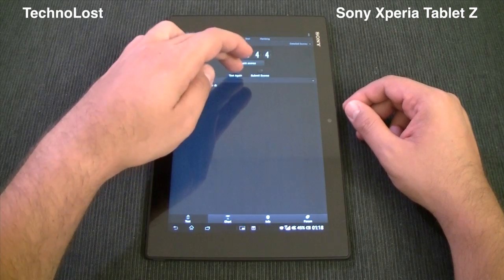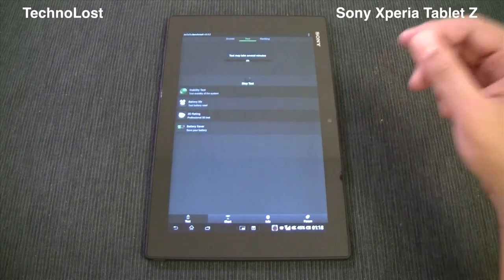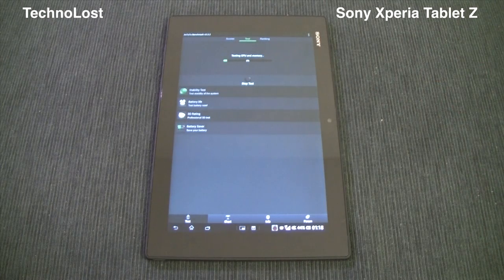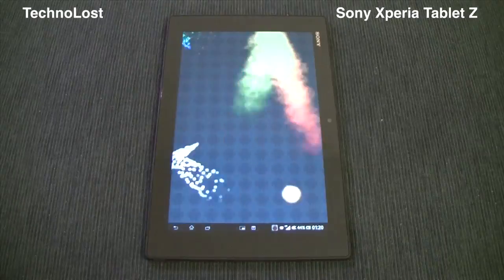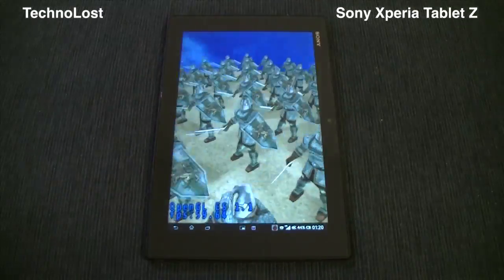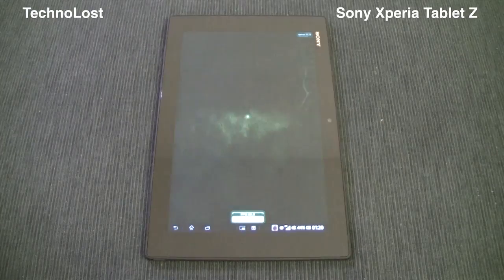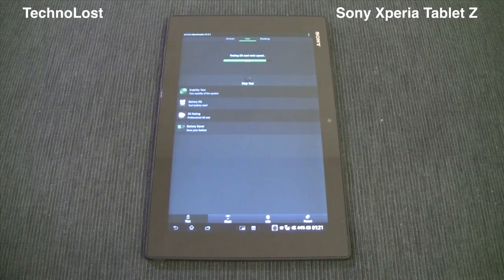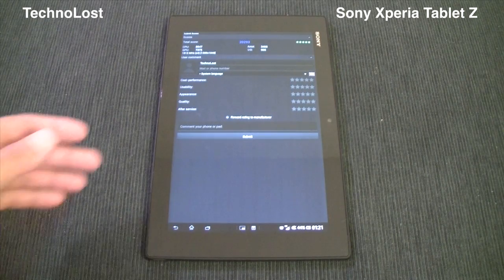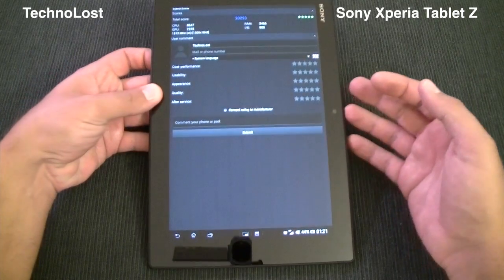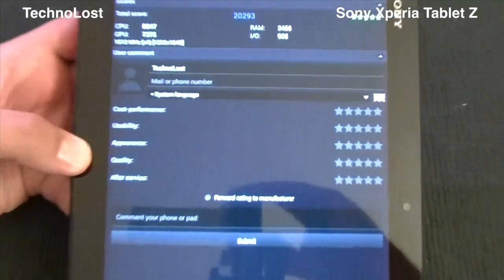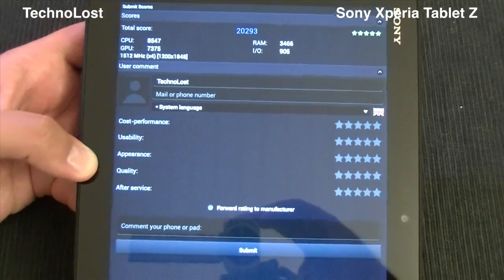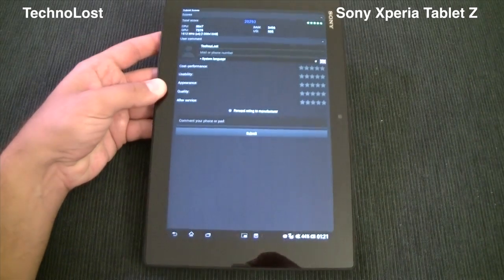I've already run this benchmark, but let's do it again together. The score for this Antutu benchmark is 20,293 points — not bad at all once more for a tablet with this display resolution.